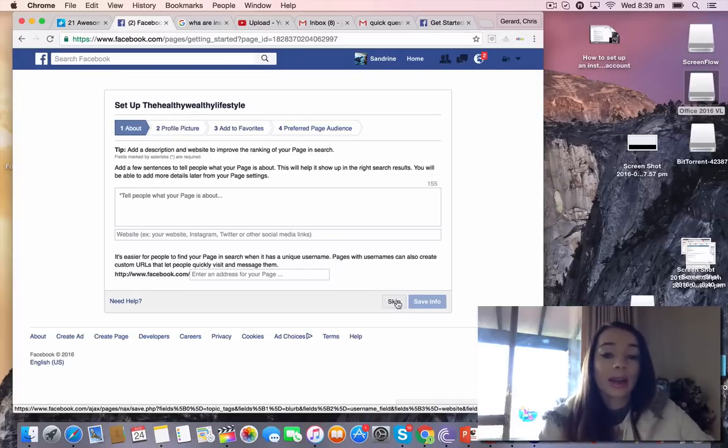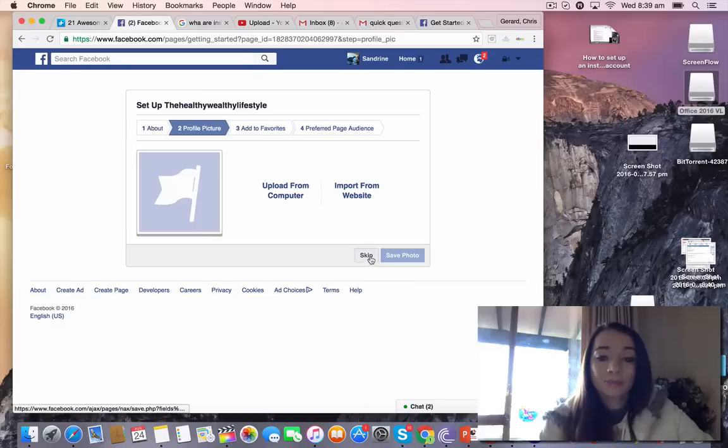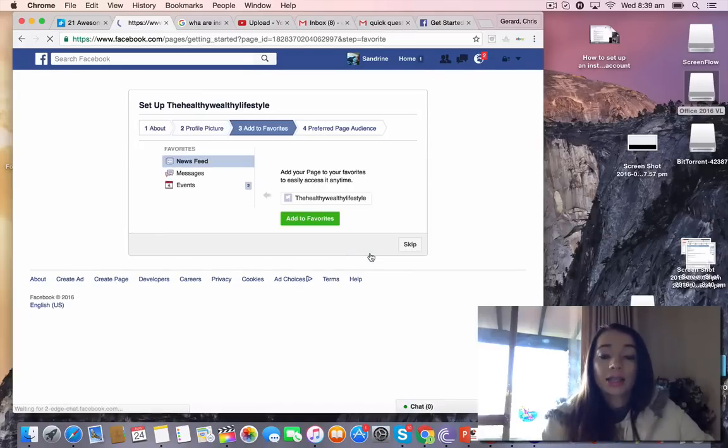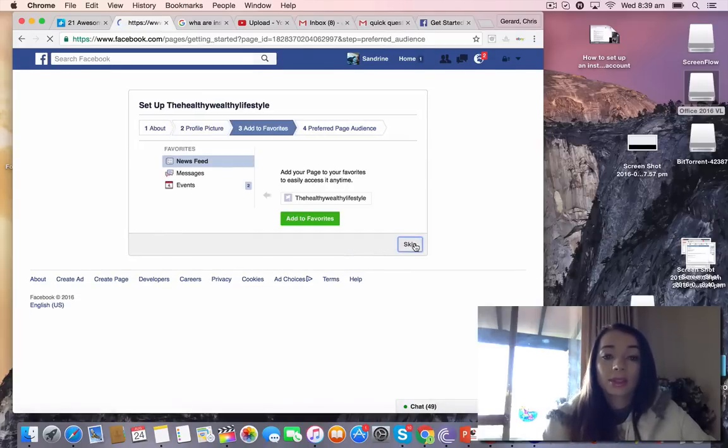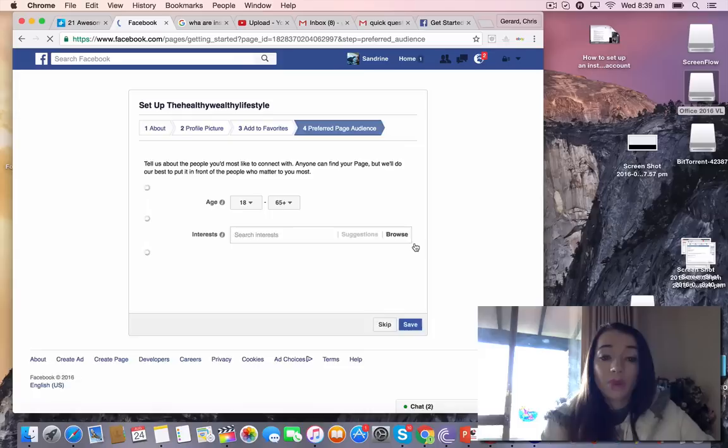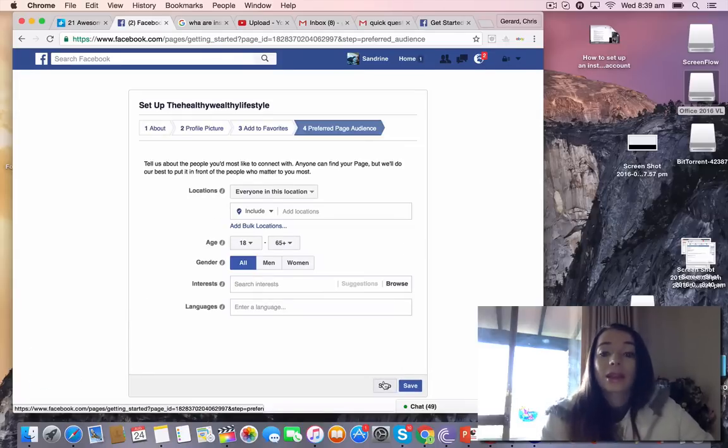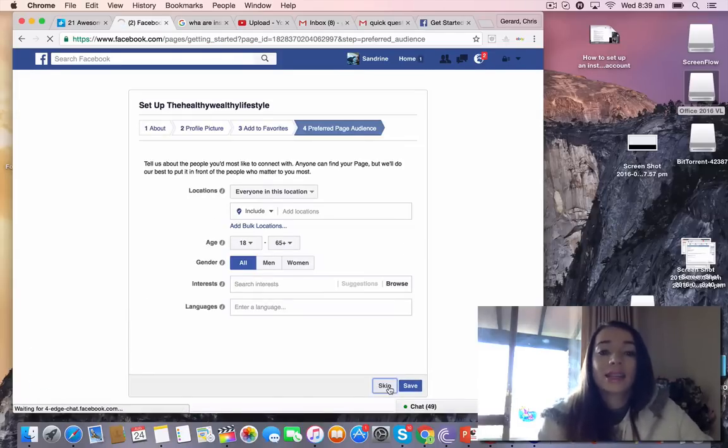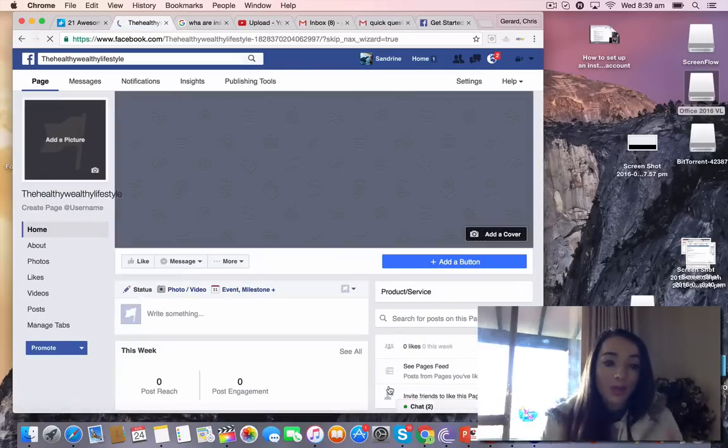You actually can set it up right here. I'm going to skip this just to save some time. So really, it's practically the whole setup. It's really fast and easy.